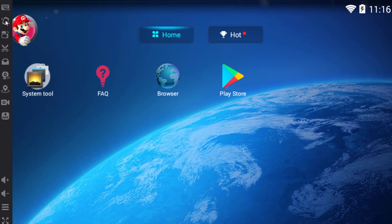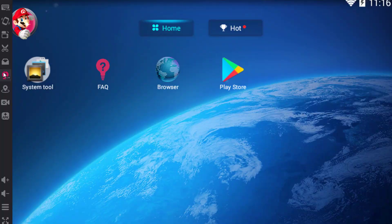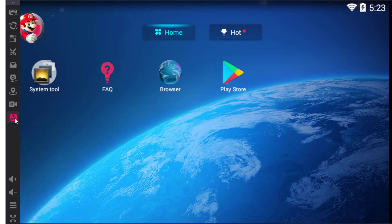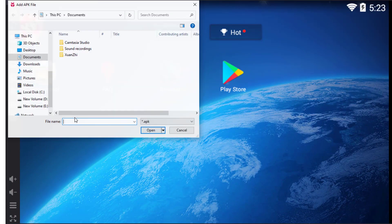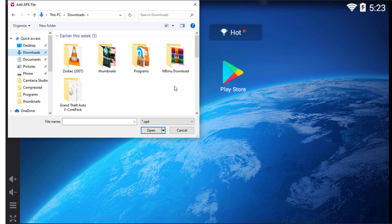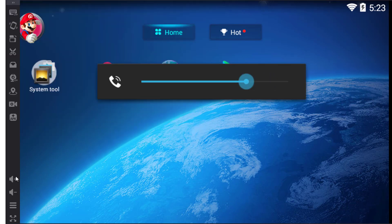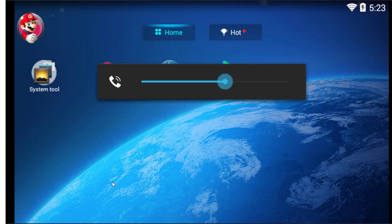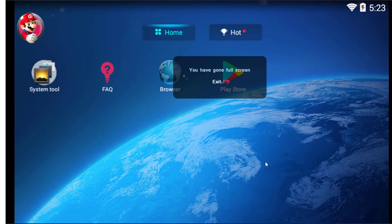Additional features include shaking, screen rotation, camera, location, video recording, external installation of APKs, volume up and down, full screen, and many other features.